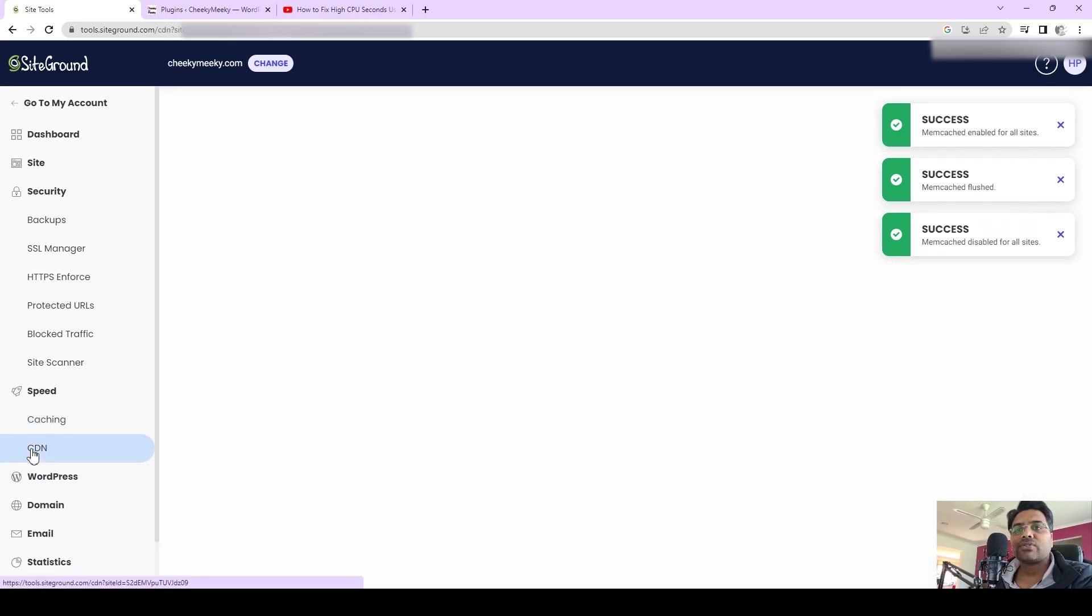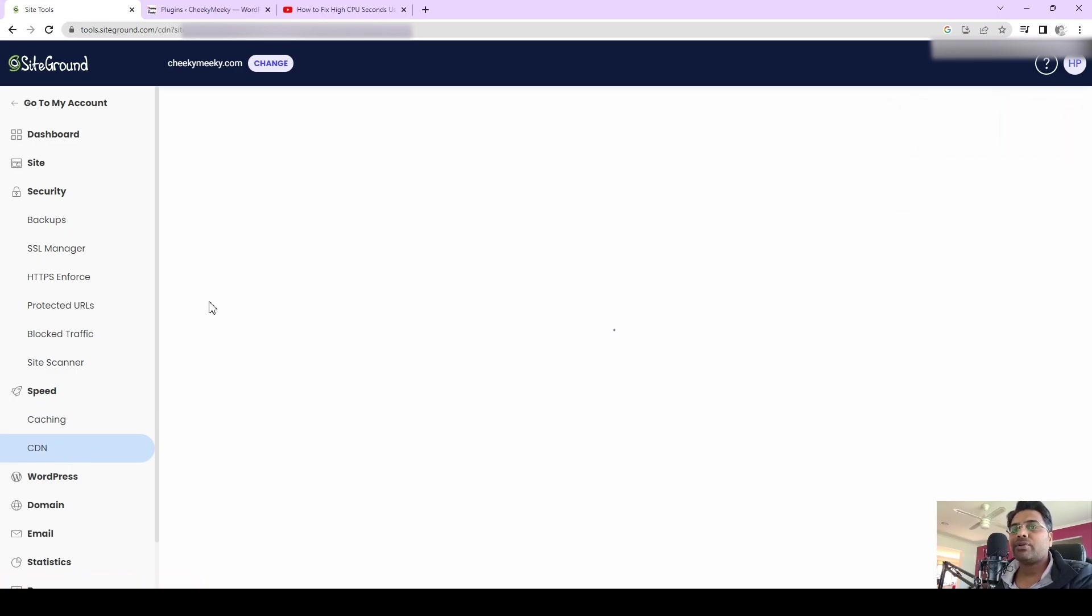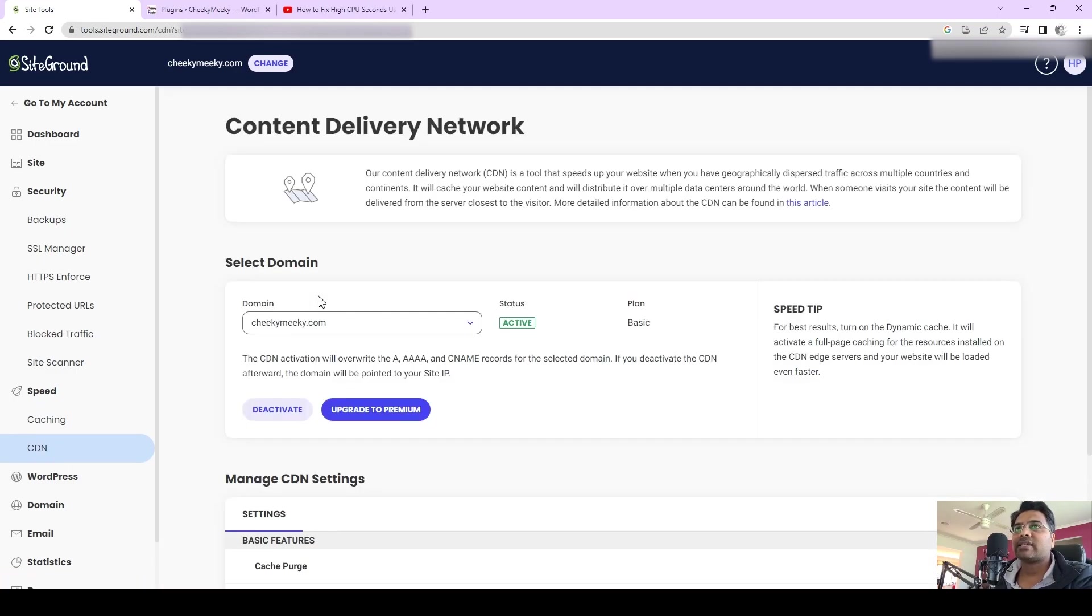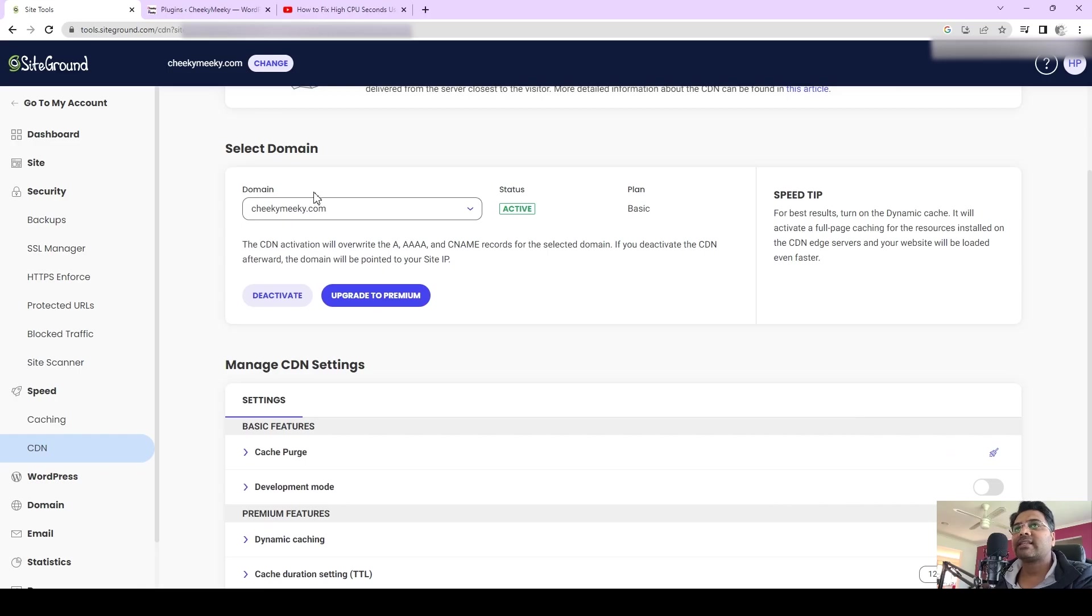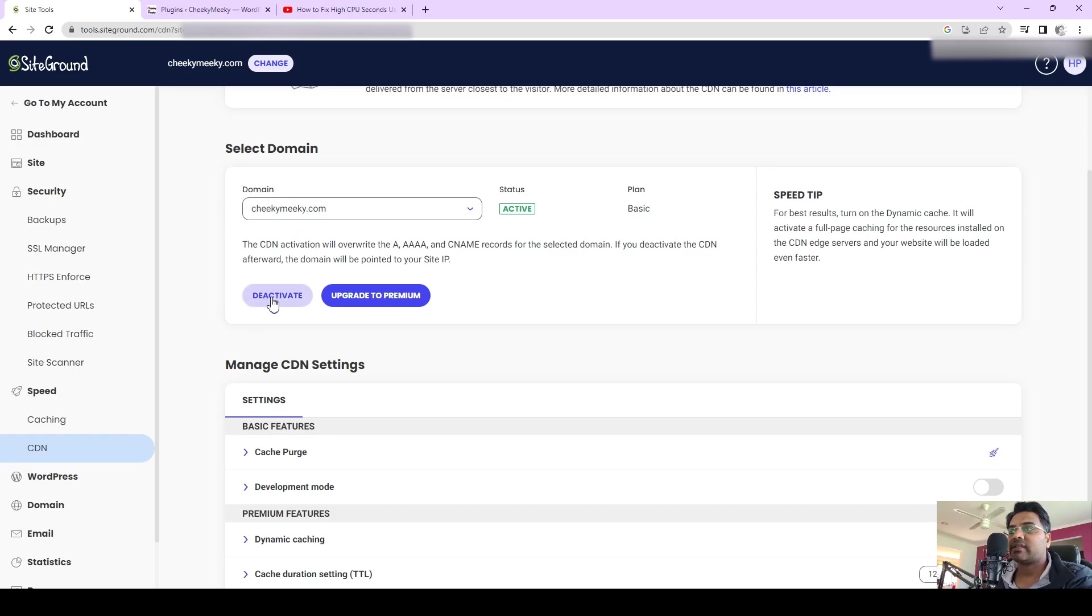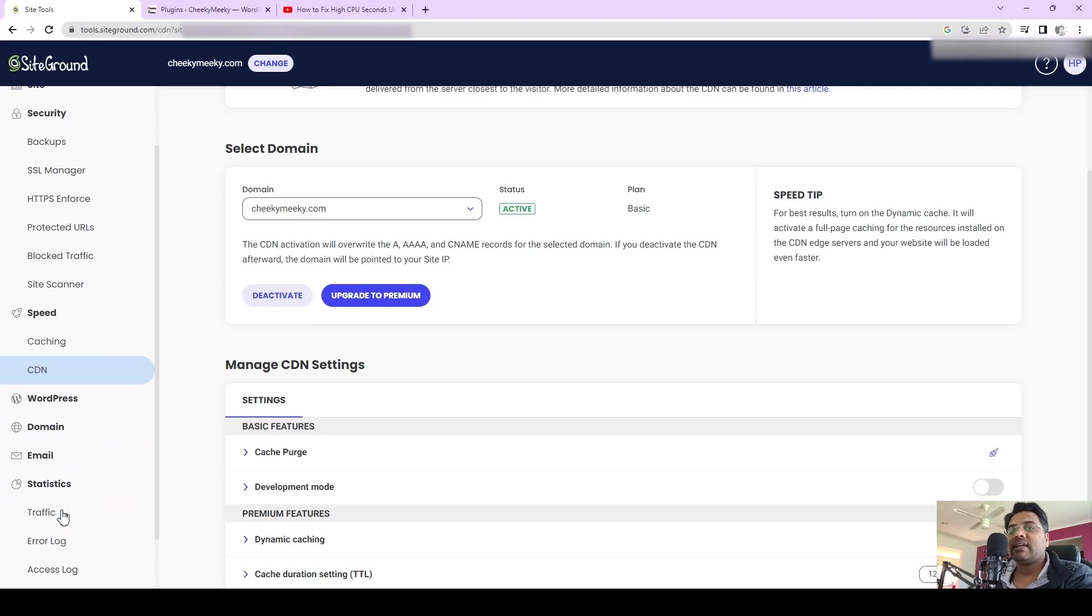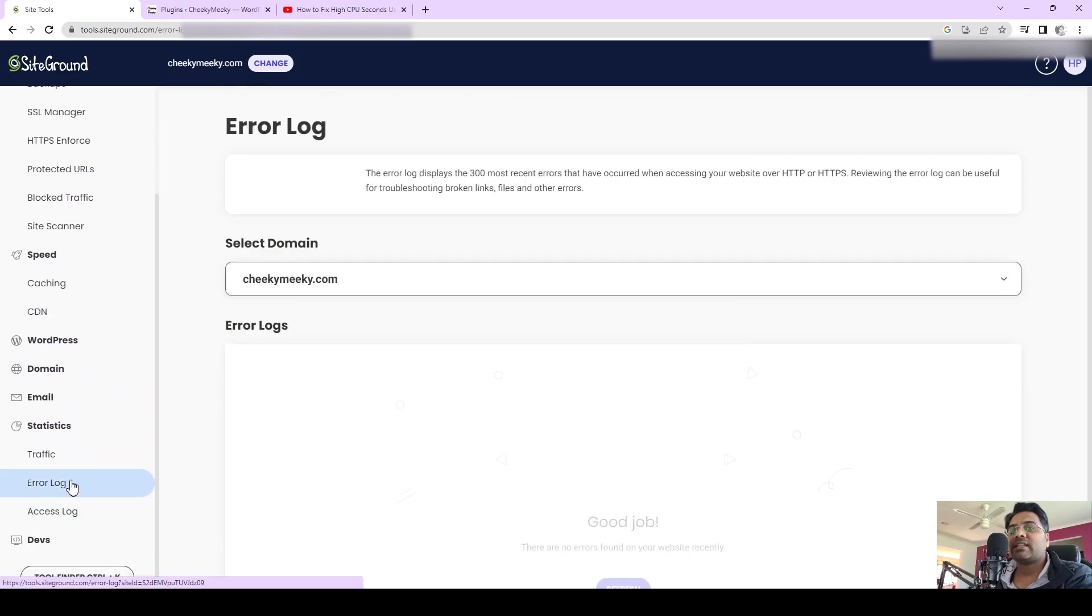Second, you can go to CDN option here and make sure you activate the default CDN settings which SiteGround provides for free of cost, so you can take advantage of it. Simply select your domain and then activate the CDN. Once you have done all these steps, you can always go to Statistics here.